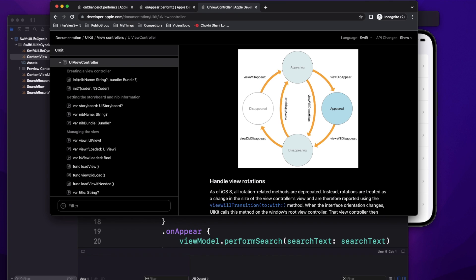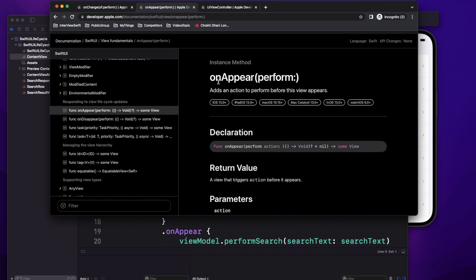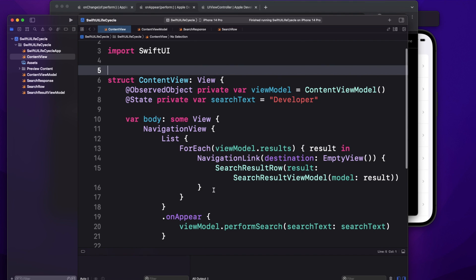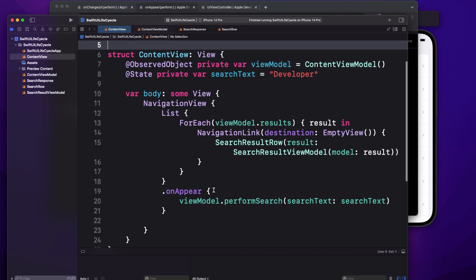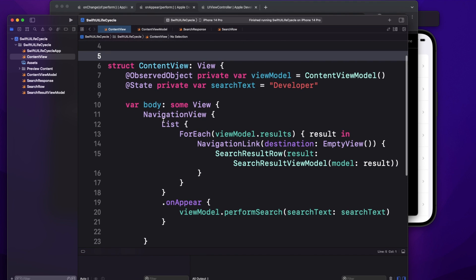In UIKit we used viewDidLoad and viewWillAppear for different purposes: some events we wanted to trigger every time the user comes to the screen, and some events we wanted to trigger just one time. In SwiftUI we have onAppear, which gets called every time you come to the screen.